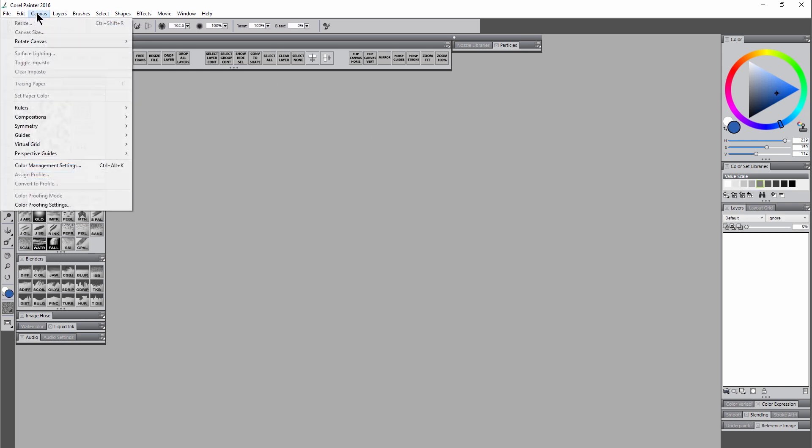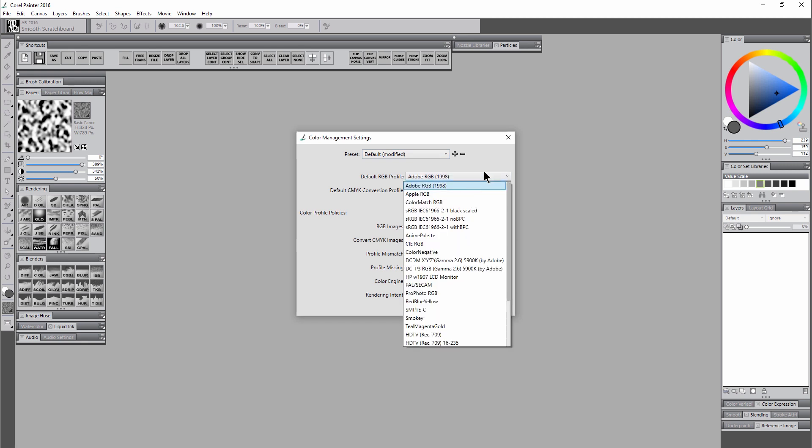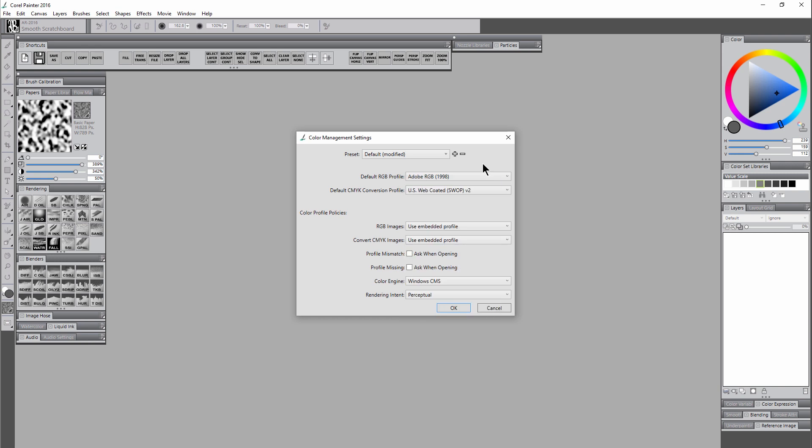So let's look in the Canvas, Color Management Settings. And we have our new Color Profile option. Again, as I mentioned, I prefer the Adobe RGB 1998 Color Profile. You'll have to download that and install it, but that's pretty easy to do.